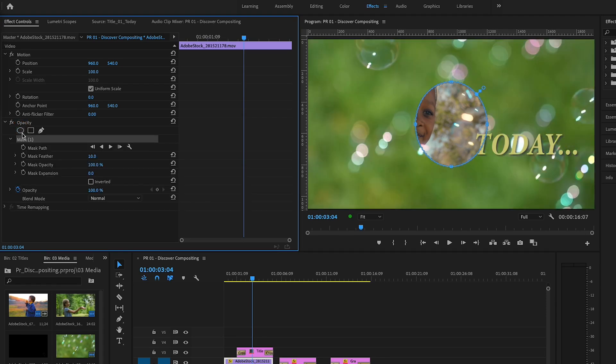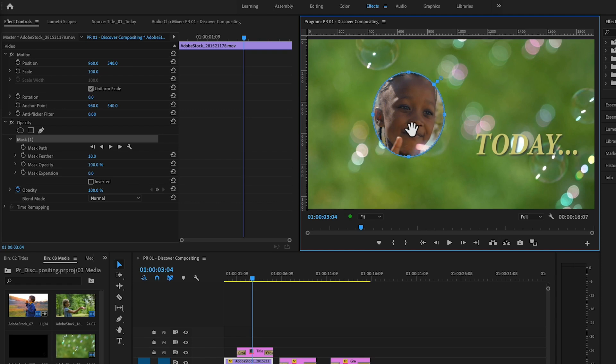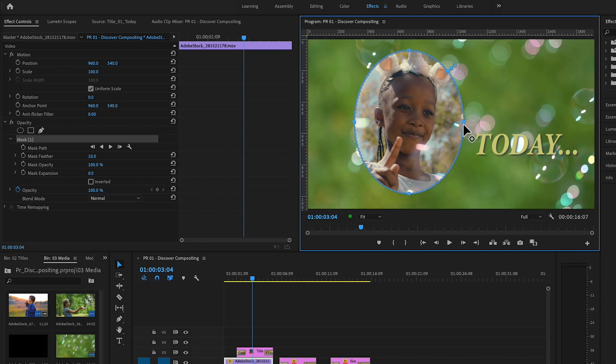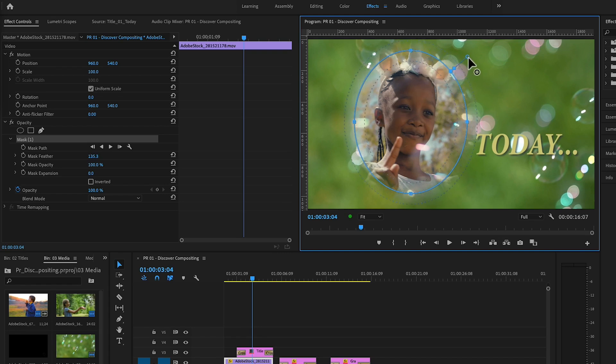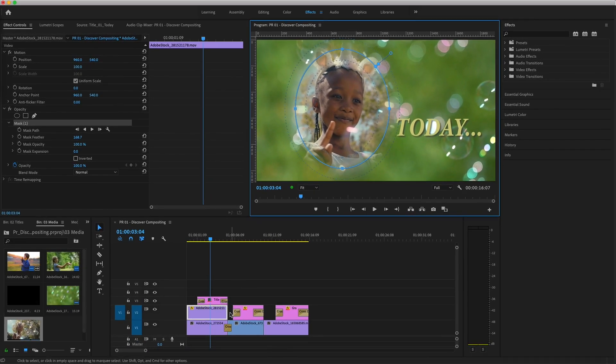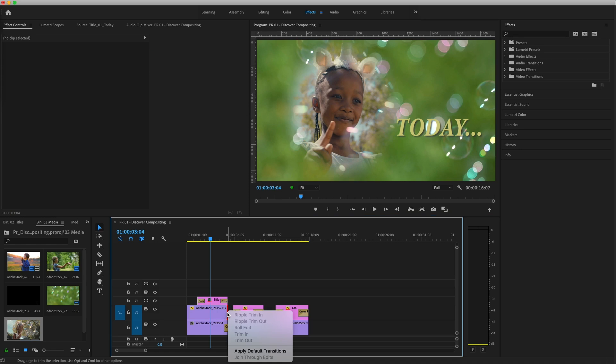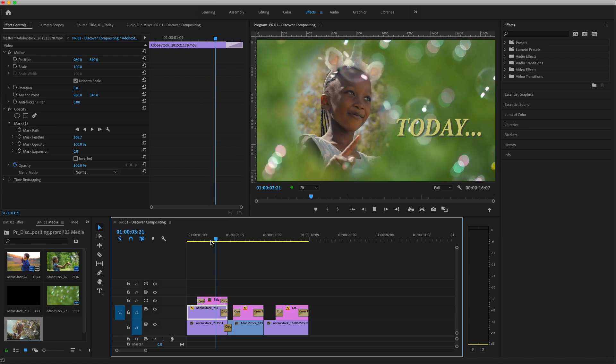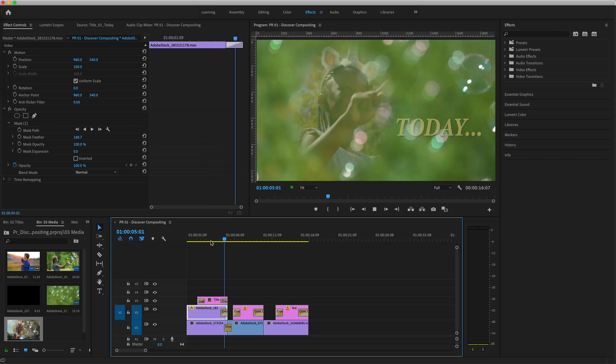With the word Mask selected, I'll head over to the program monitor to click and drag the mask into position. By clicking on the edge points, I can expand the mask. Dragging on this handle feathers the edge, creating semi-transparent pixels that help the two images blend nicely. I'll also apply a cross-dissolve at the end of the clip on V2, so the composite image blends smoothly with the next clip in the timeline.